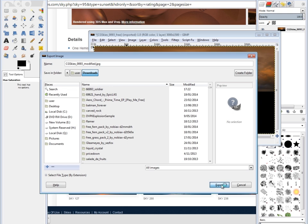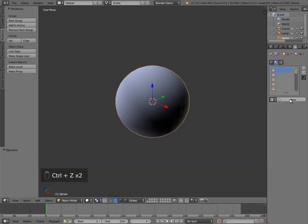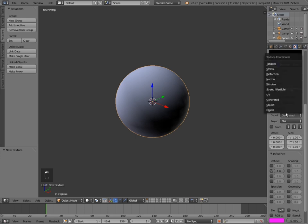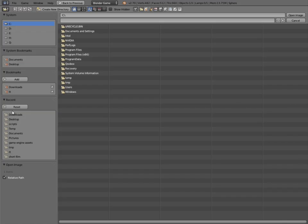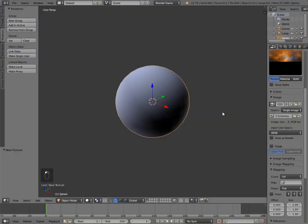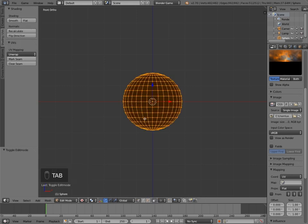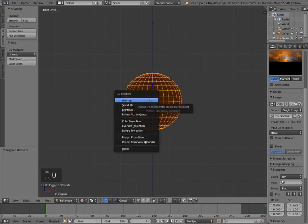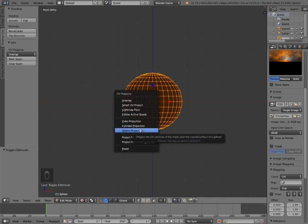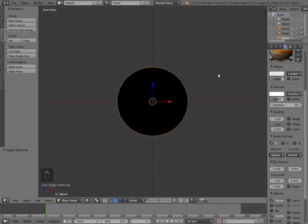Click Export, name it something like 'modified', then click Export again and turn up the quality. Back in Blender, give the sphere a new texture, select Image or Movie, scroll down and select UV, then click Open and find your modified sky in Downloads. Click Open. You won't see anything yet, even in texture preview. Press Numpad 1, then Tab into edit mode, and go down to Sphere Projection and click that, then press Tab again.